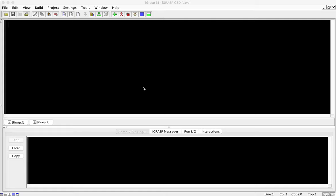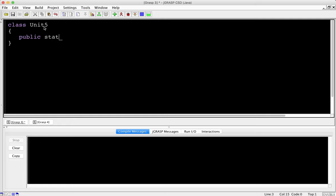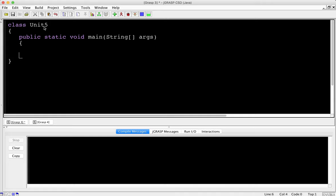Welcome to Introduction to AP Computer Science Unit 5. Unit 5 is about writing classes, so I'm going to show you how to write a class today. I'm going to make a little class called Unit 5 and do my standard public static void main string args. We're going to look at how to make a class and how classes work with objects.